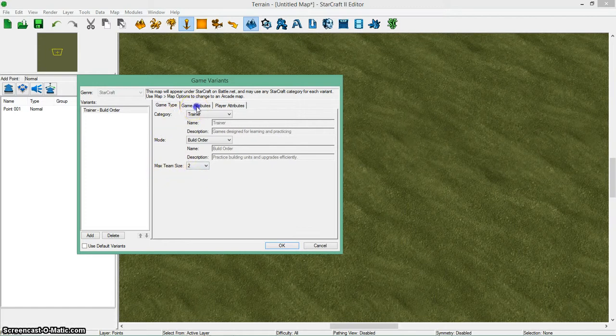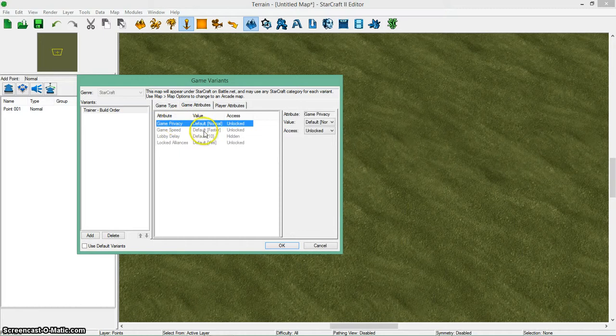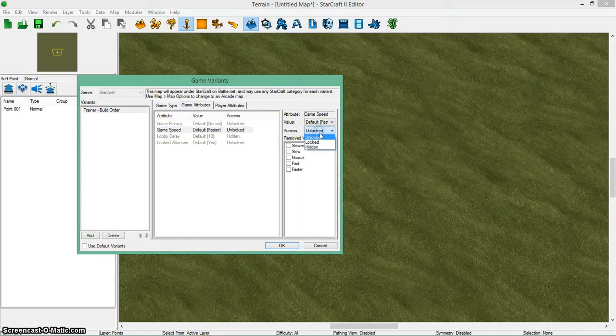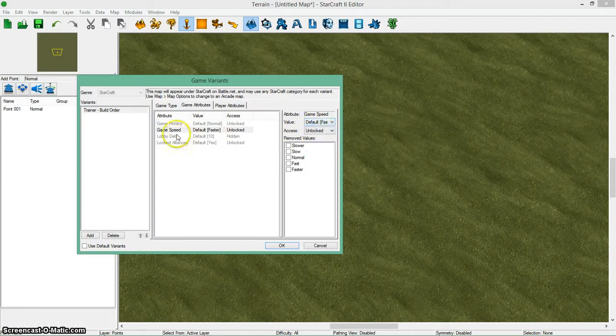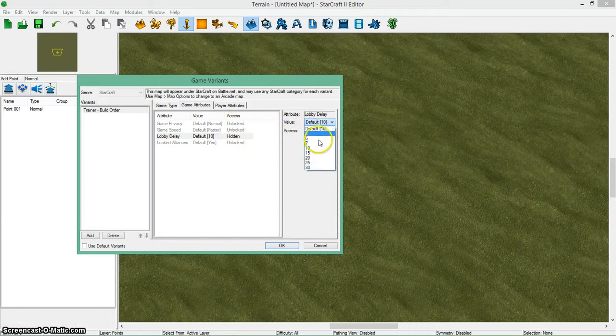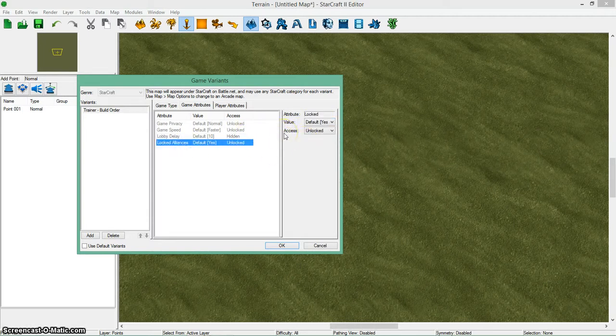Then you can go to game attributes. Here, you can change some things, like privacy. So you can see who sees your game. Game speed, you can change the speed to faster or slow. You can also change the time it takes for the lobby to load into the game. The default is 10. You can change it to 3 or 30 if you really want to. And then you can also lock the alliances if you don't want people to change alliances in your map.